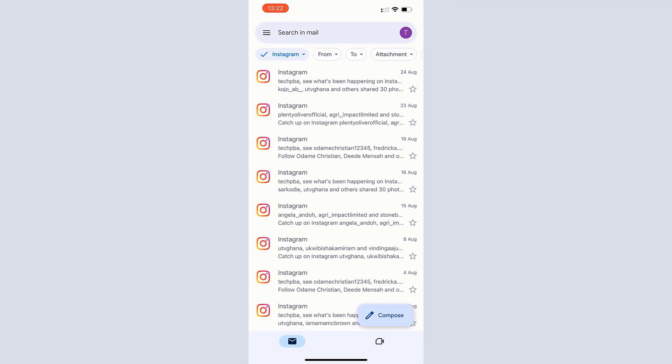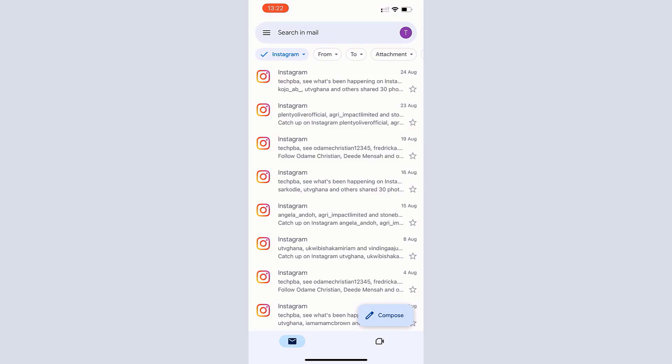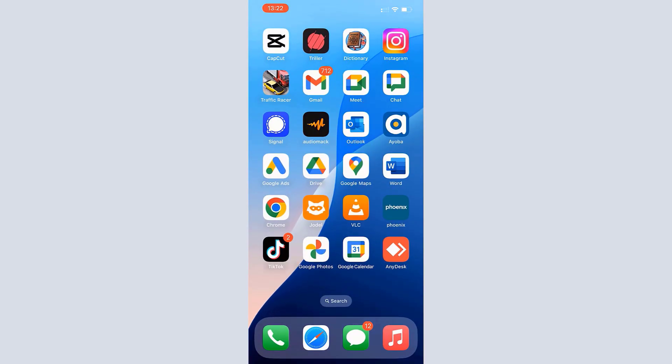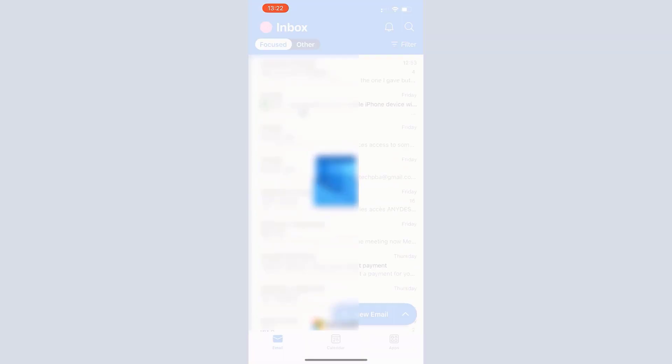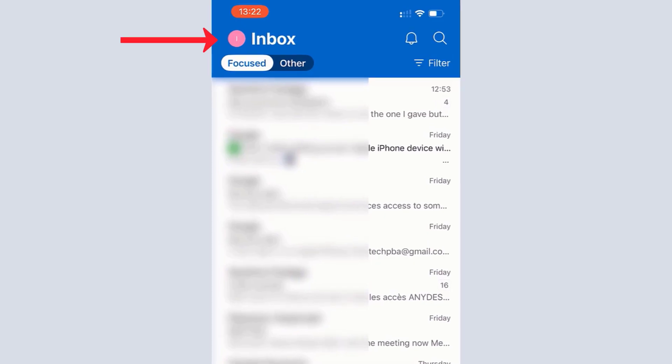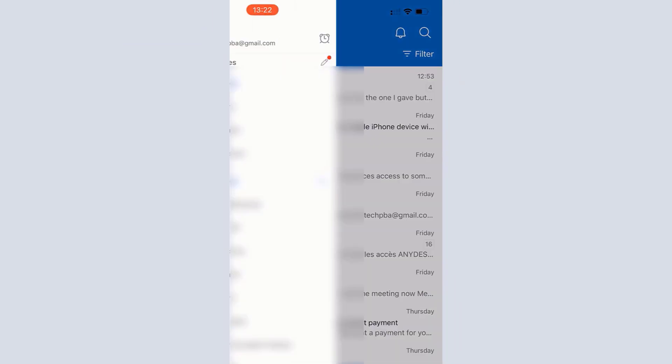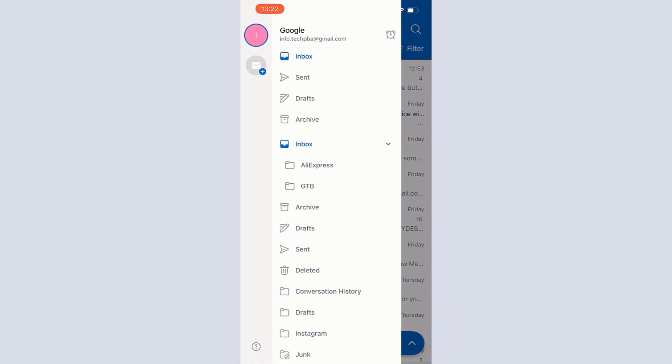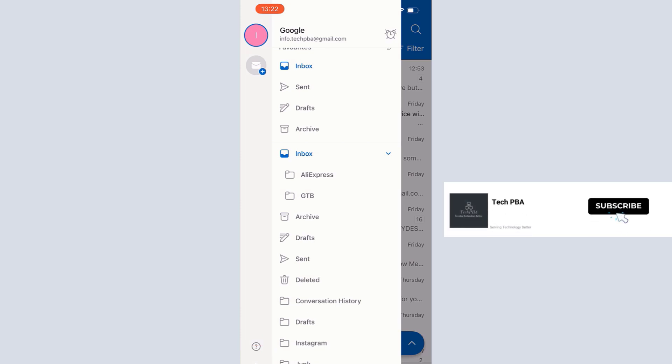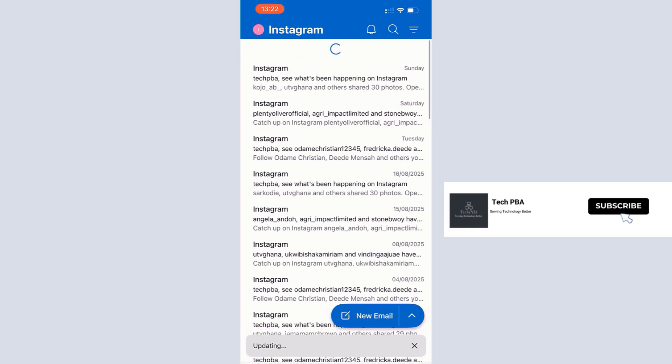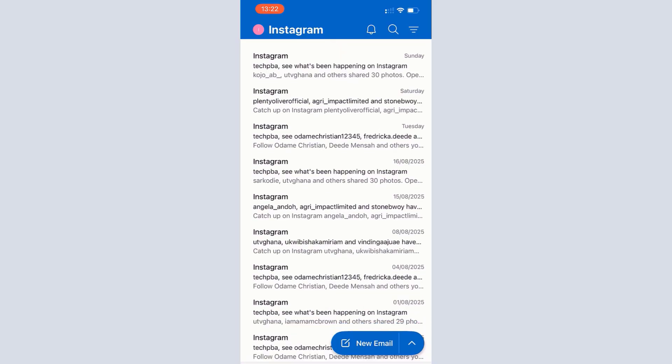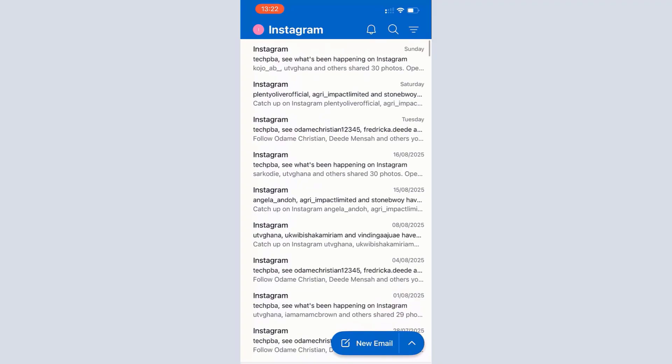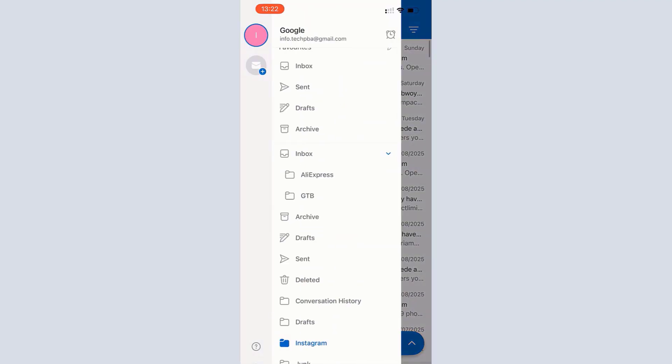So I'll open that also, tap on the profile icon, and then scroll up again to see if the Instagram folder exists. You can see there the Instagram folder is right there. When you tap on it we get the same email conversations just as we saw on the Gmail app and the Gmail on the web.